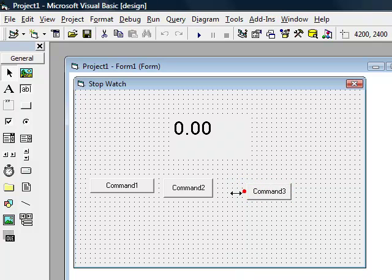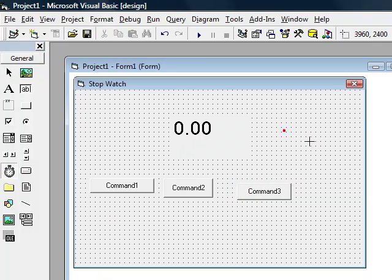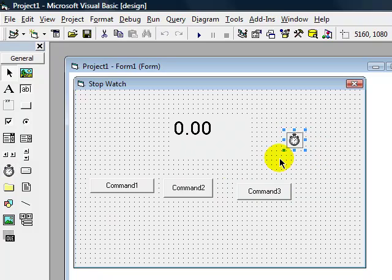you're going to want to add a timer. So click on timer. Put it right here.